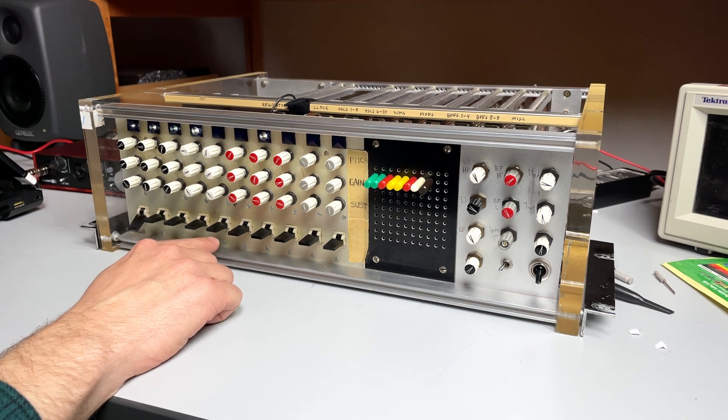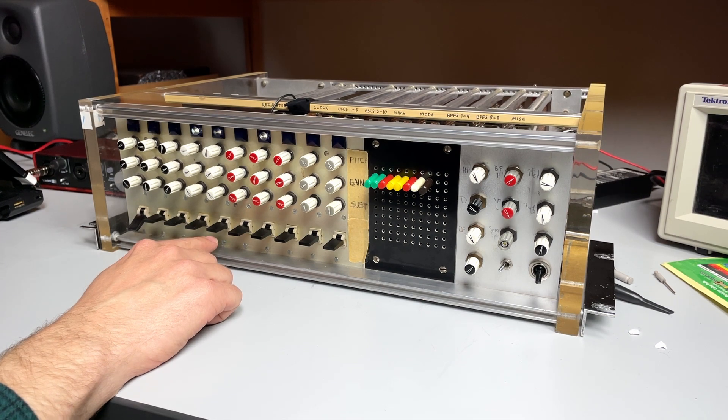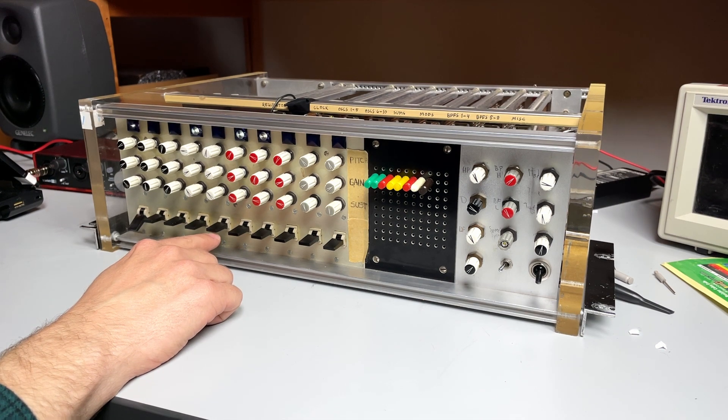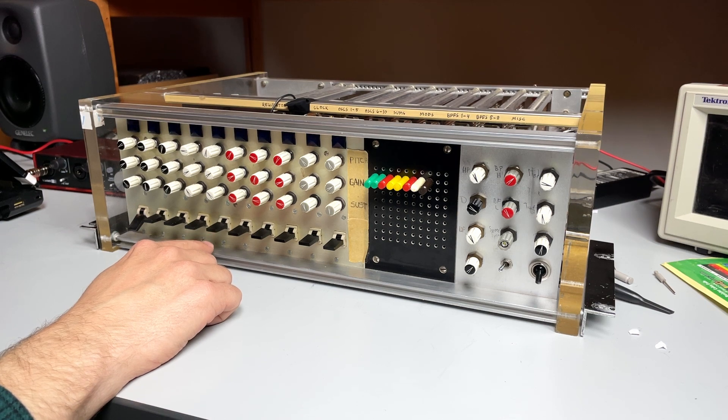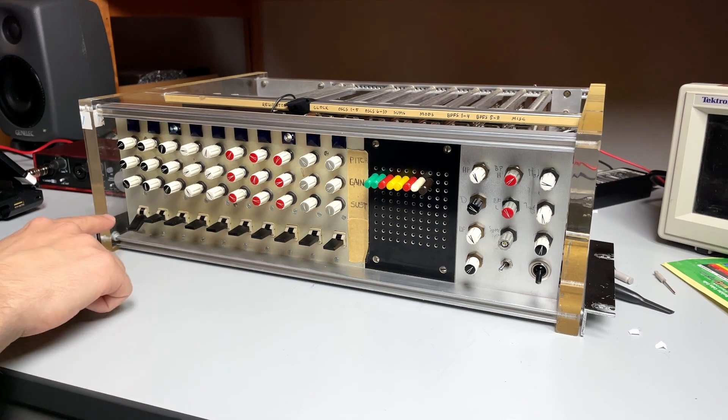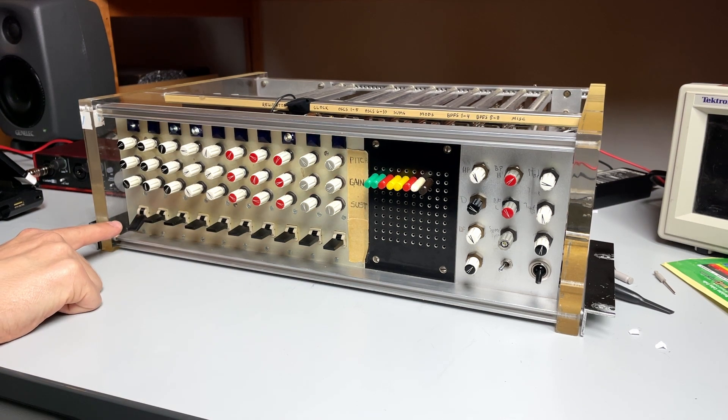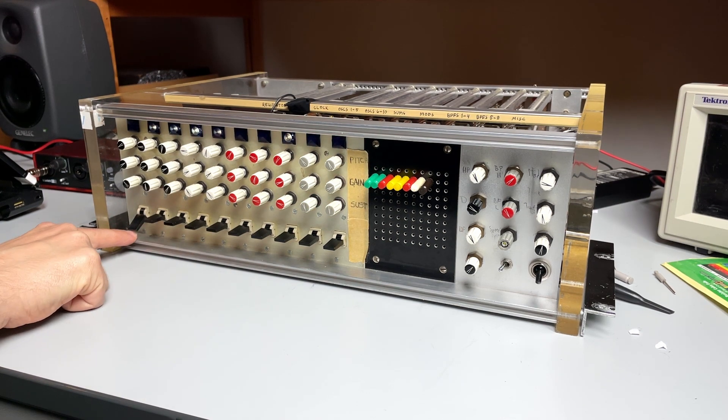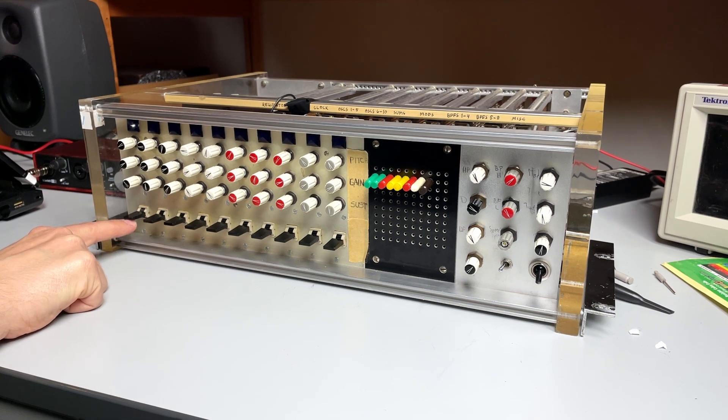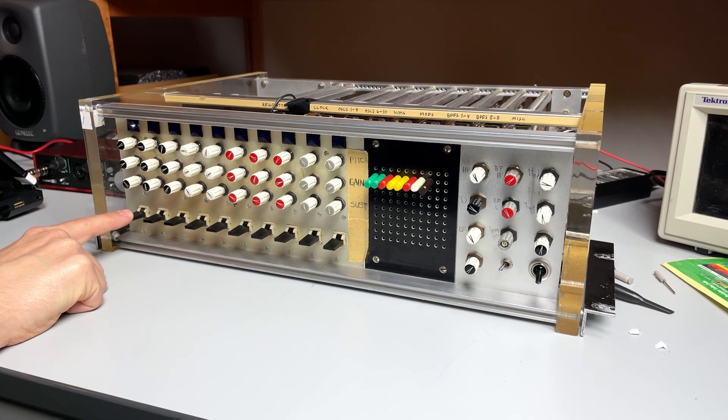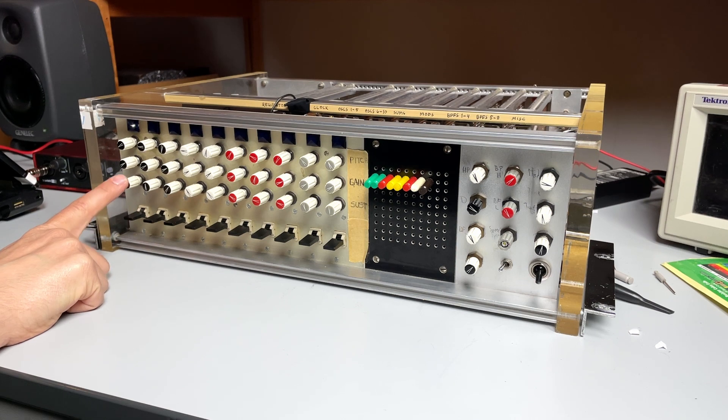So, for every stage except for the first one, the middle switch position is count. And for the first stage, the bottom switch is count. And the middle one is for resetting the sequence. Okay, so it stops everything basically.